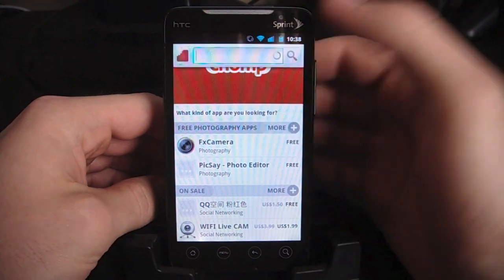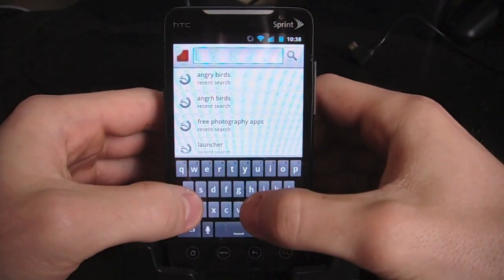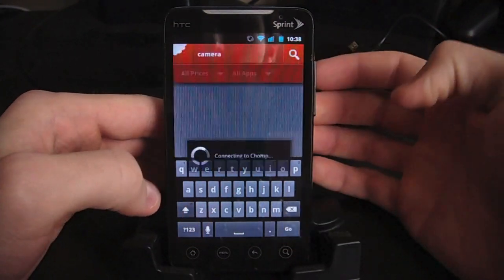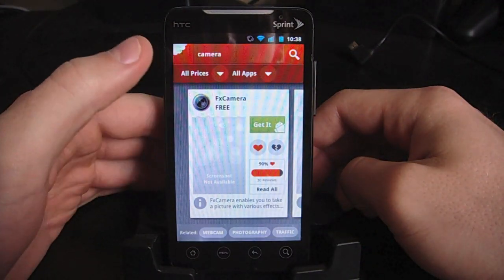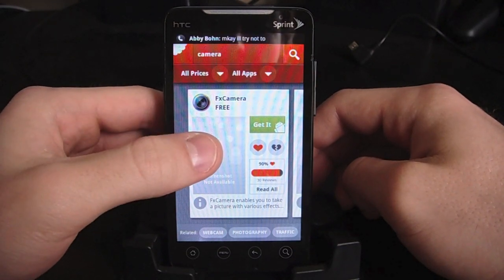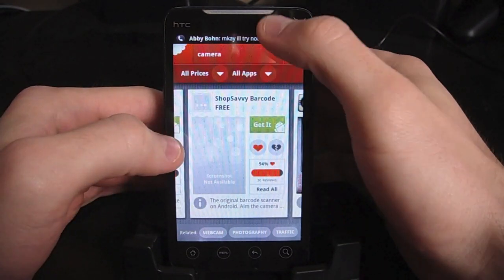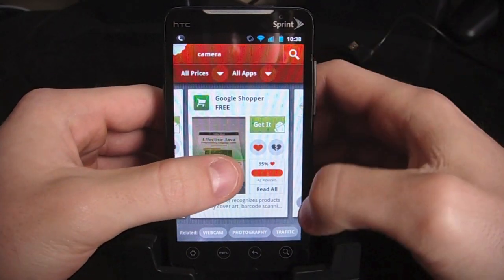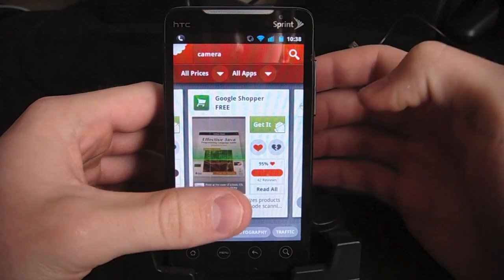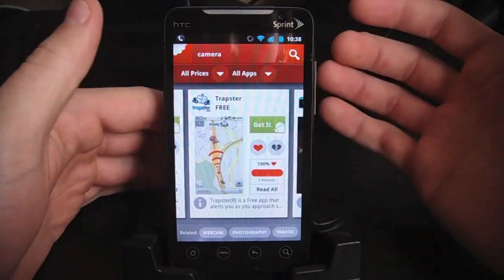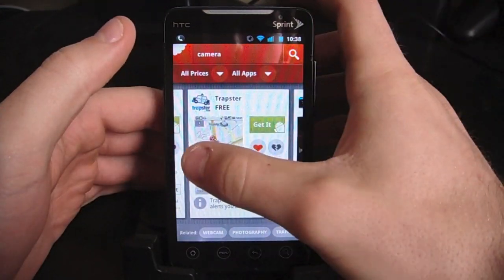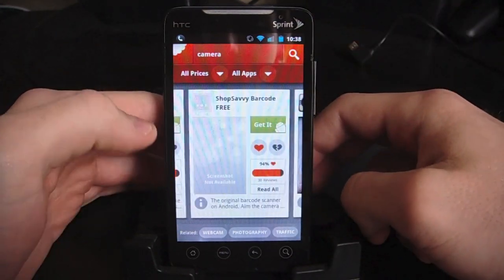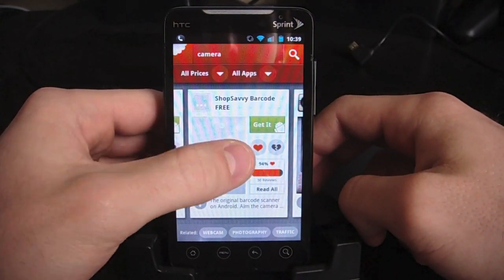So we can do a little search here, just search for anything. Say I want a camera app — just search camera. And I'm going to get really relevant results that are showing exactly what it is. So as you can see here, I can just go through: Retro Camera, Google Shopper — use that with your camera — Speed Camera. And as you can see, it's real clean to swipe through everything.